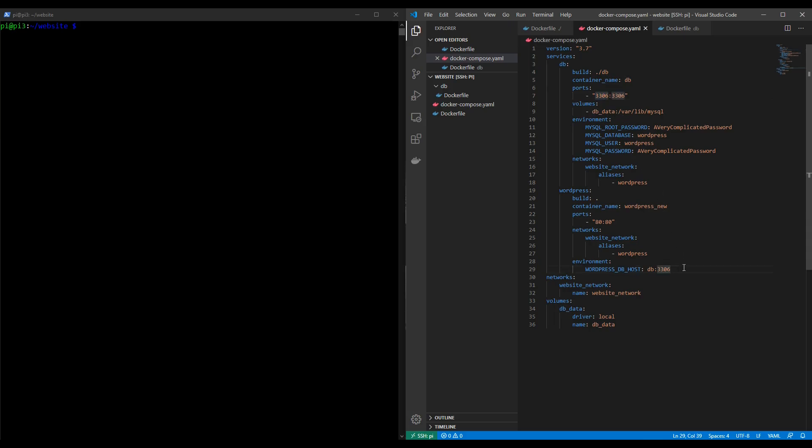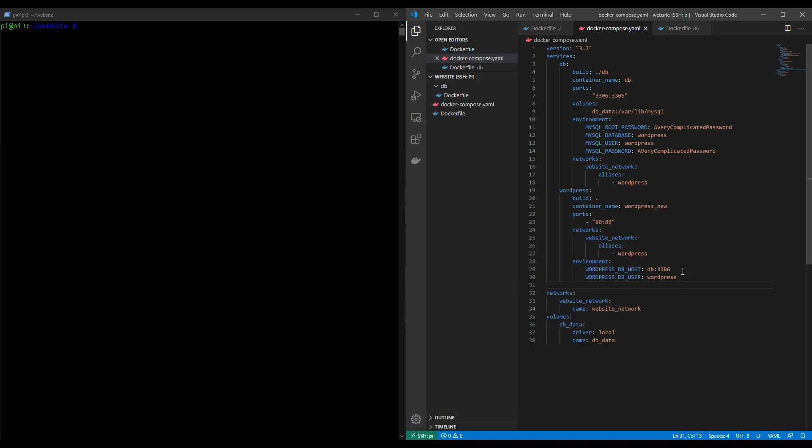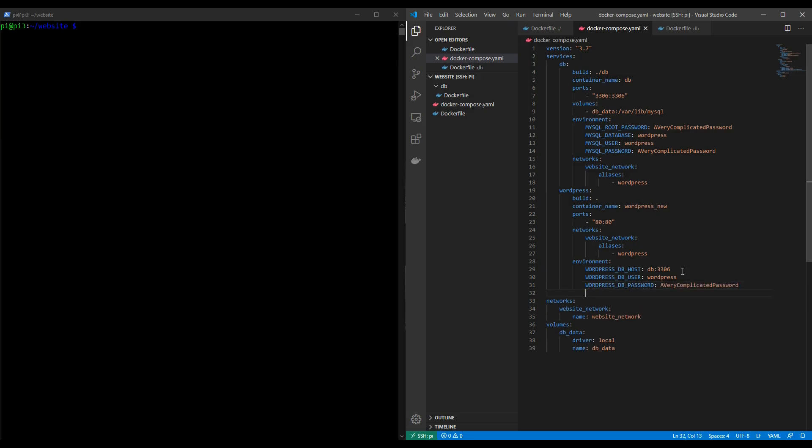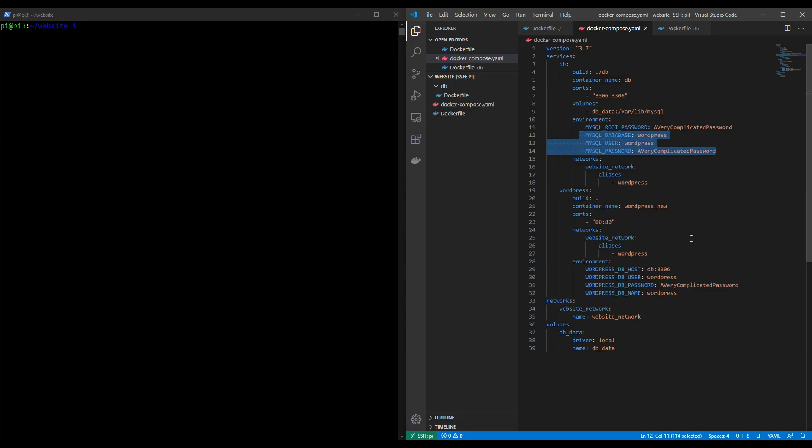Okay so that's telling WordPress what the host is for the database. It is the database container db running on port 3306. Now we need to add some more. WORDPRESS_DB_USER and that will be wordpress as defined further above, and then WORDPRESS_DB_PASSWORD and this will be in our case a very complicated password, and then finally WORDPRESS_DB_NAME and as above it's wordpress. So as you can see it's very important that these match what's up here and that we reference the container and the port correctly here.